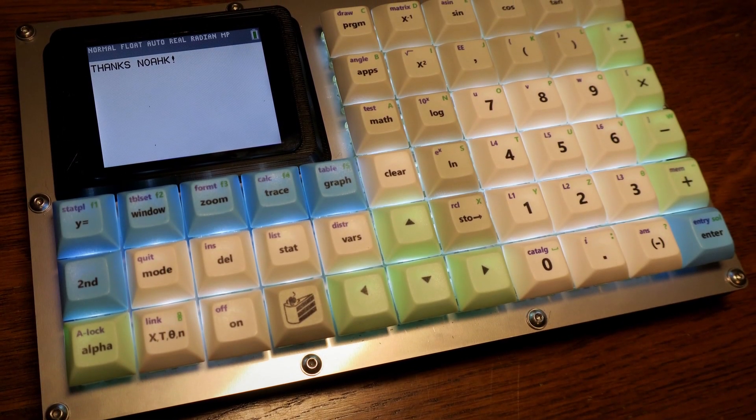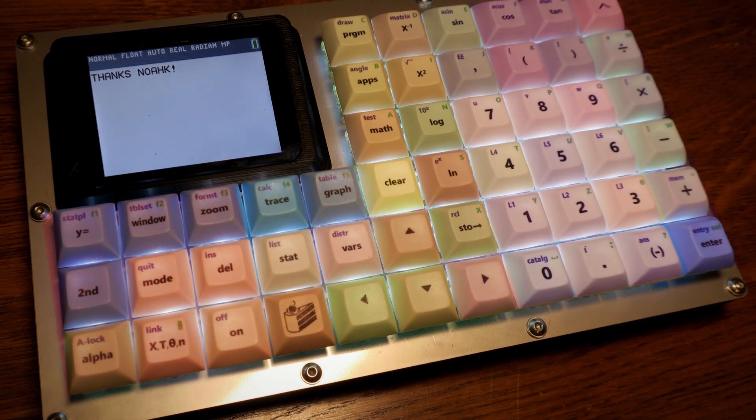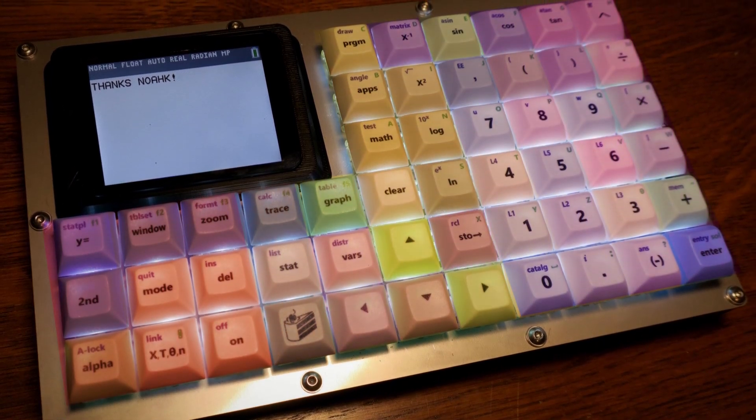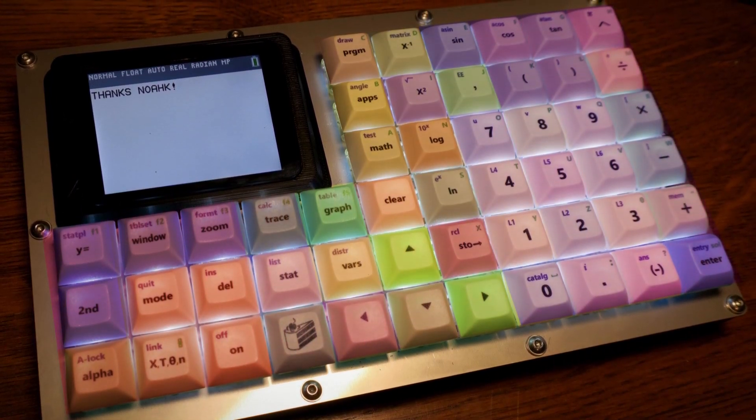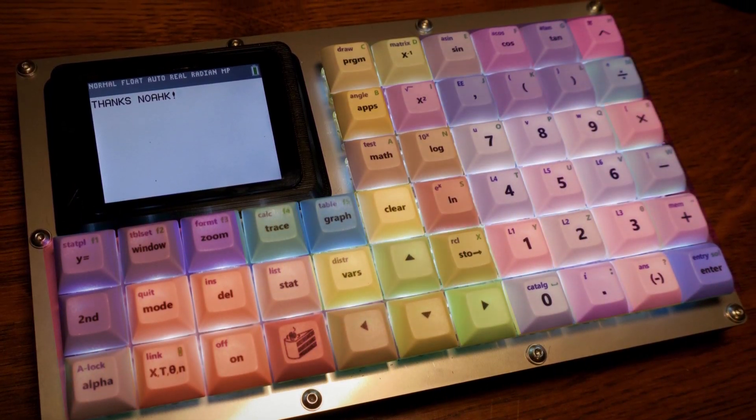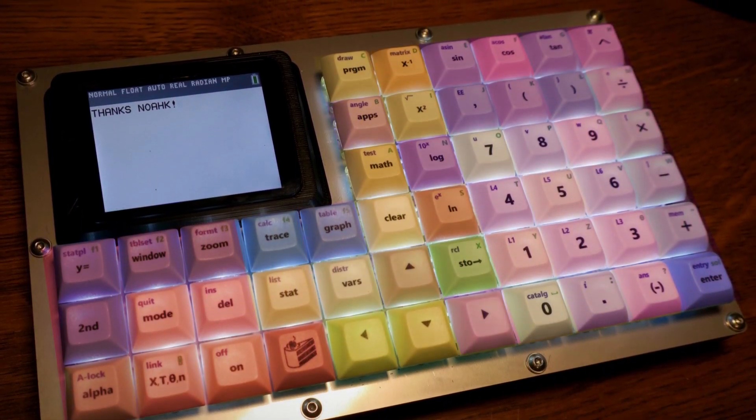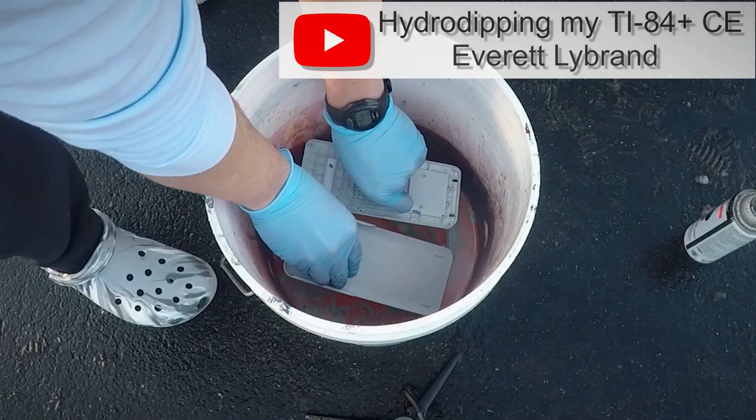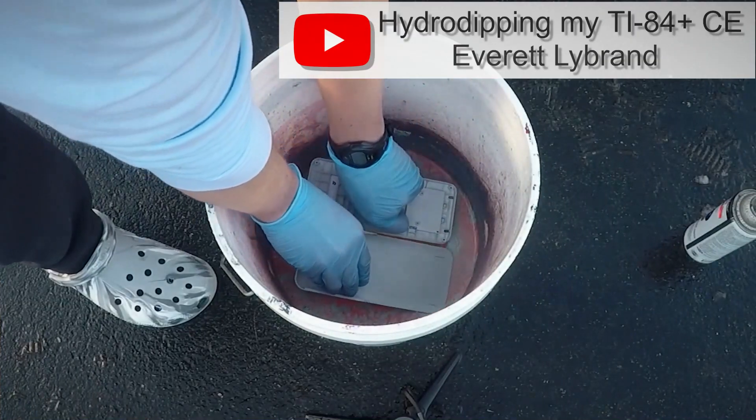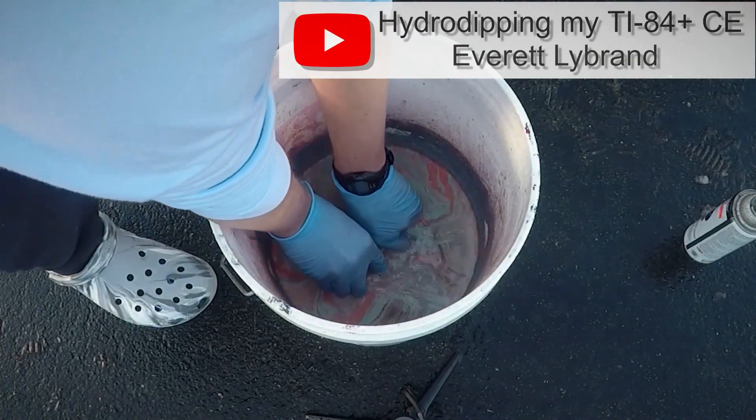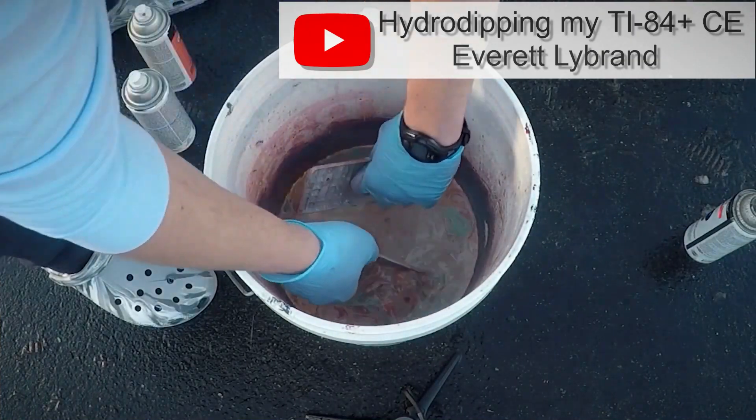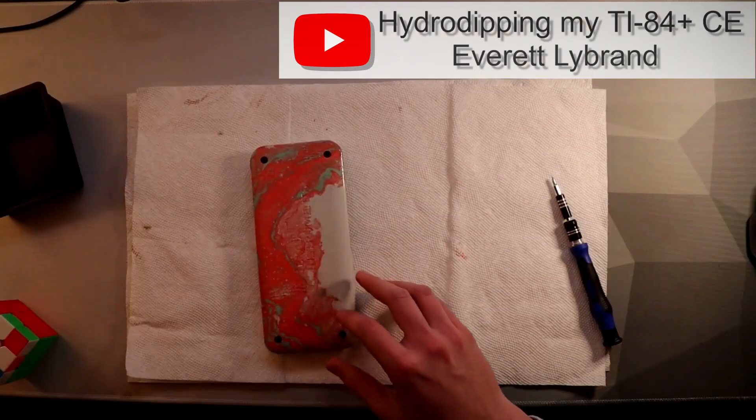To name a few of the upgrades, the key switches are becoming hotswappable and individually addressable RGB. Another upgrade is hydro dipping this shell, which will look absolutely amazing.